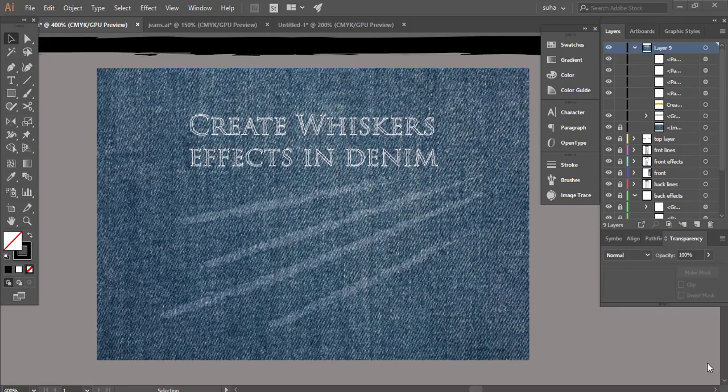Hey guys this is Suha from area, welcome back to my channel. I hope you all are doing great. In this video I'm going to teach you how you can create whiskers effects in denim. If you're new to my channel then don't forget to hit the subscribe button because I make videos on Photoshop and Illustrator. Quickly subscribe to my channel to see more of my videos and without any further ado let's move on with this tutorial.